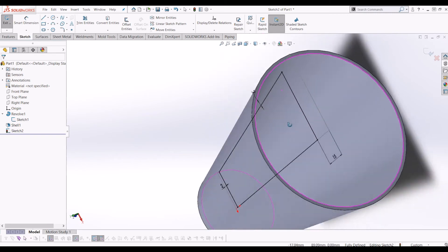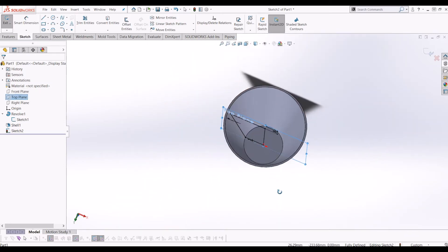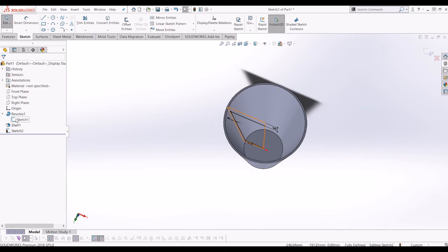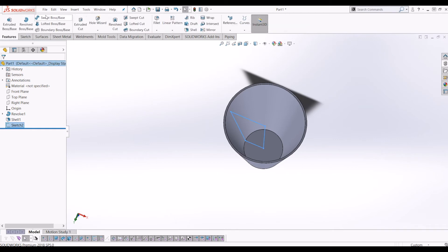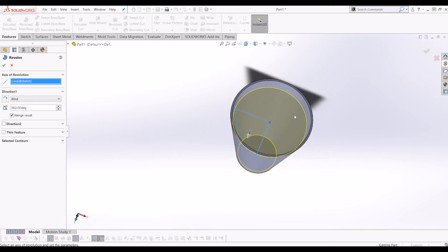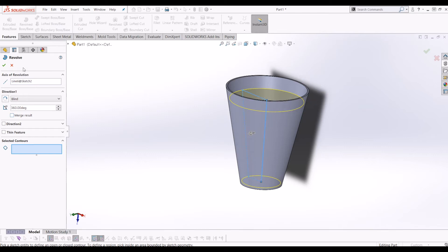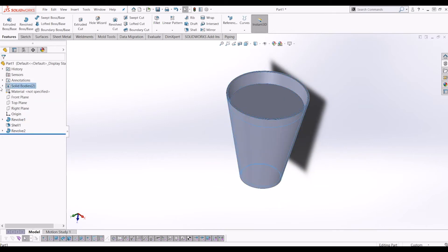Just to give you an idea of where I've drawn that — if I highlight the top plane, you can see it's sat inside the cup. I'm going to hide my original first sketch, exit this one, and then revolve it. The axis of revolution is the middle again, but instead of merging the result, you want to untick that, so you get two solid bodies in the same part.